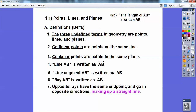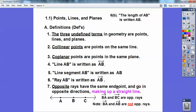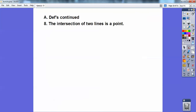Opposite rays have the same endpoint — they go in opposite directions, making up a straight line. Here's ray BC: it starts at B and has an arrow past C. Ray BA has the same endpoint and goes in the opposite direction, making up a straight line. A common error: people want to say ray BA and ray AB are opposite rays. Even though they go in opposite directions, they don't have the same endpoint. Rays BA and BC are opposite rays because they share endpoint B and go in opposite directions.